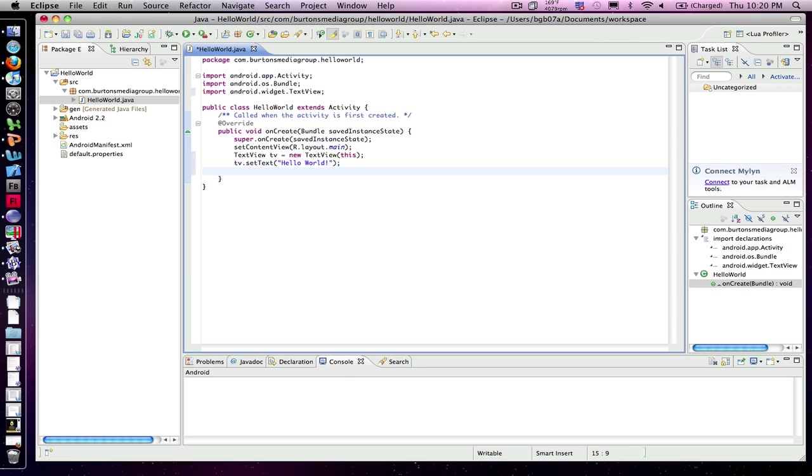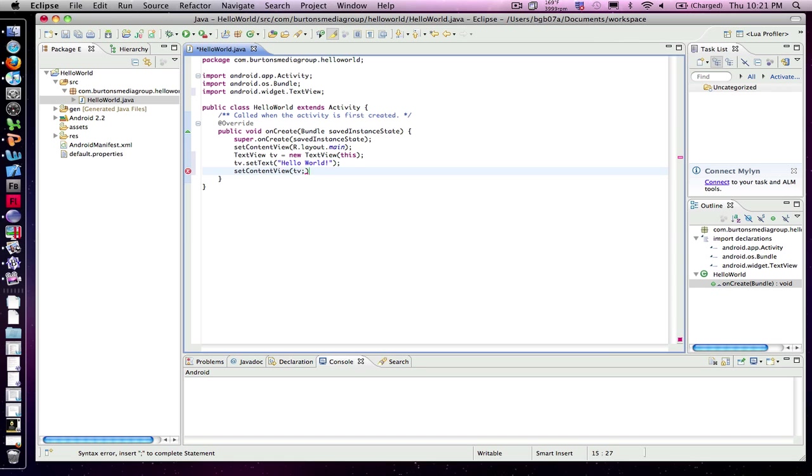So we've got tv.setText set to hello world. Next thing we need to do is just simply display it to our screen. So setContentView to tv. There we go.